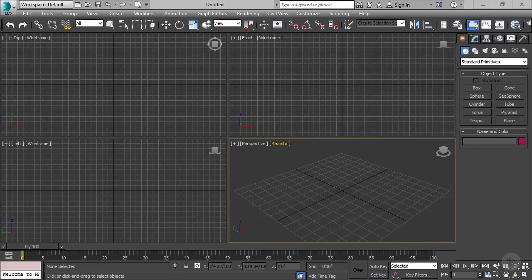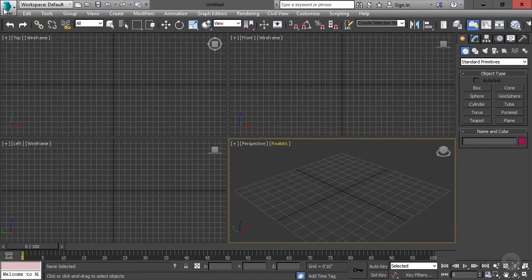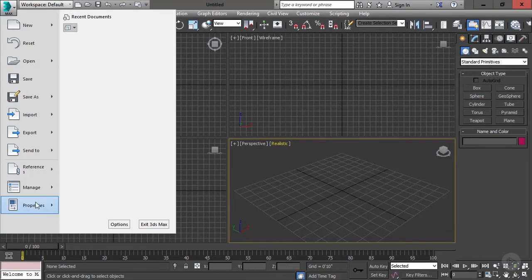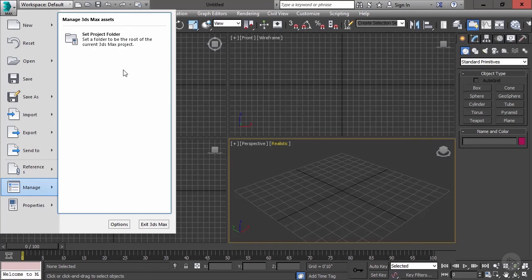Before we start the project, we want to make sure that 3ds Max's file structure is set. So if you haven't set the file structure yet, go to Max dropdown, Manage, and we can set our project folder. That'll create one folder that has all the sub-folders needed for the project. Mine's already set, so I don't need to do it here.